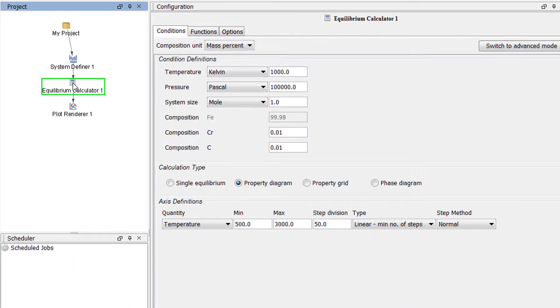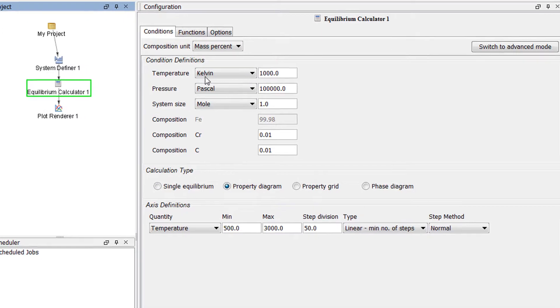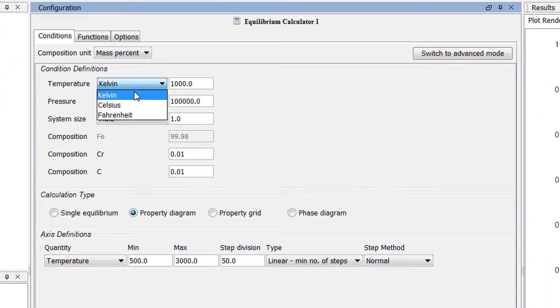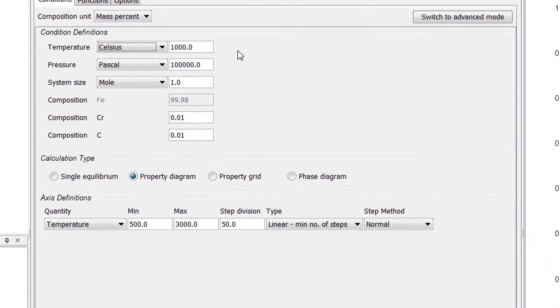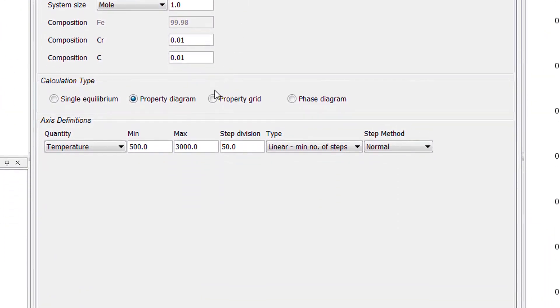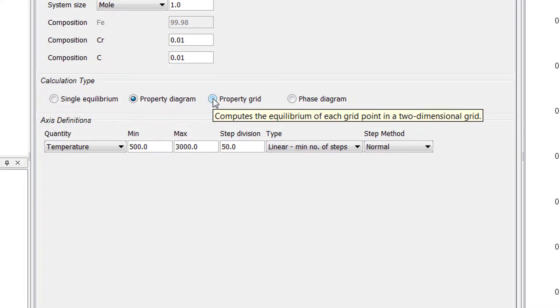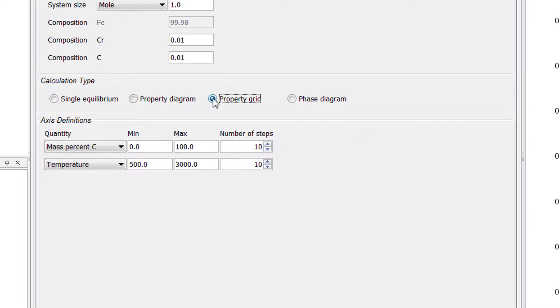Next, select the Equilibrium Calculator node and set the temperature to 1000 degrees Celsius. Under Calculation Type, select Property Grid.